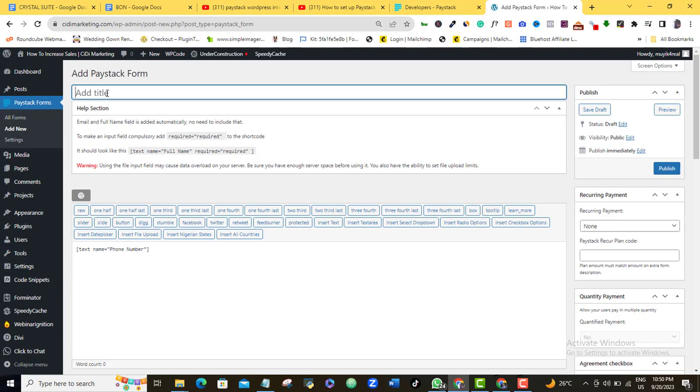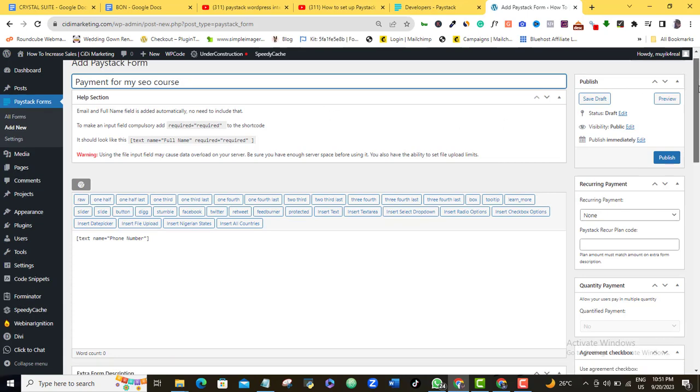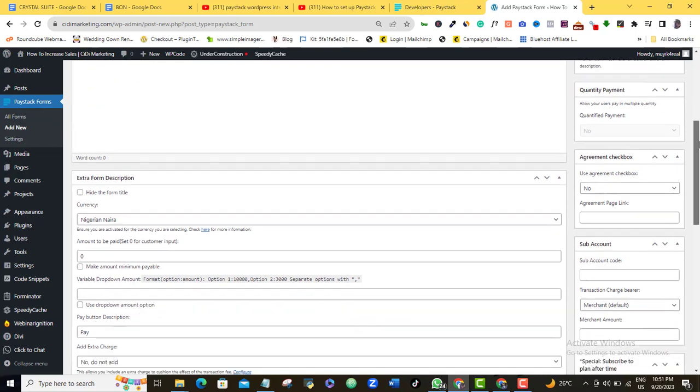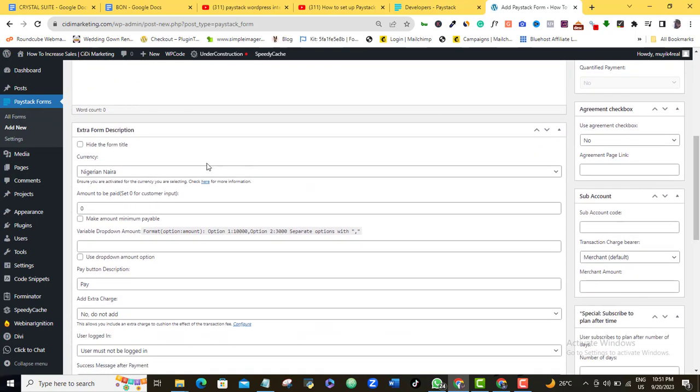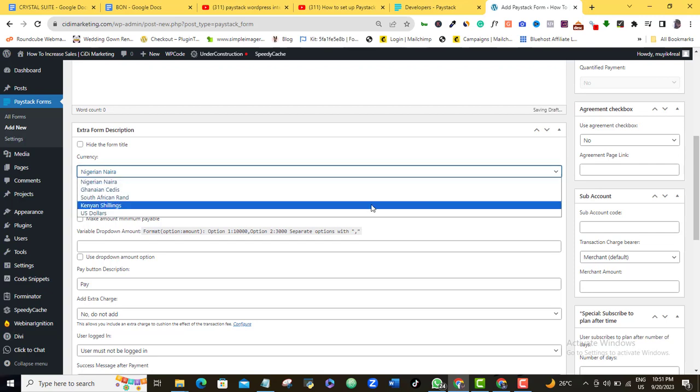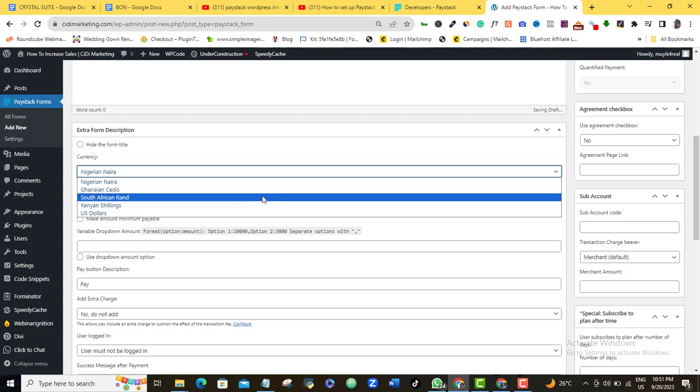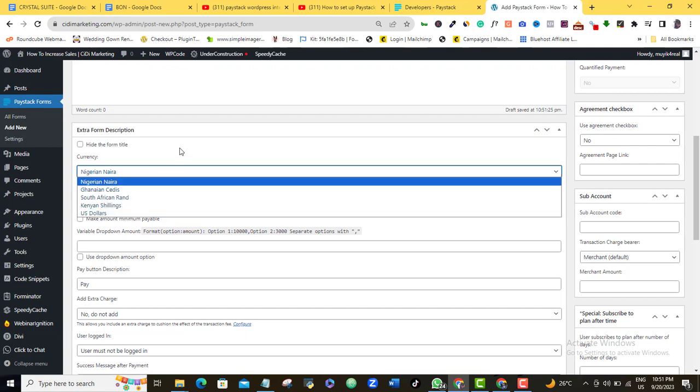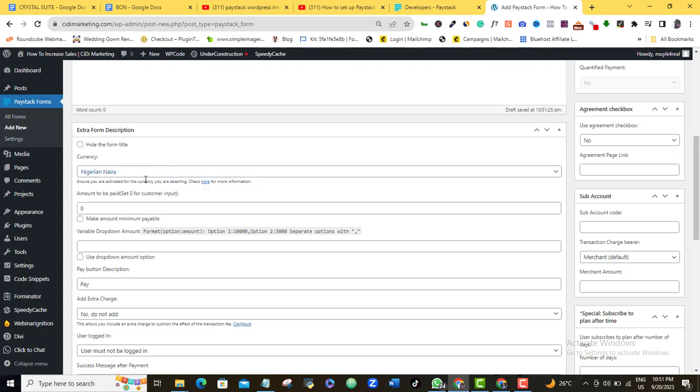So I'm just going to call it Payment for whatever. I'll just say my SEO course. I just launched a new SEO course if you want to get it. So that is it. Payment for my SEO course and then I'm going to come here and then I'm going to scroll down. So here, of course, my currency is in Nigeria, Naira. So if you want yours to be in Ghana cedis, you want to be in South Africa, around Kenya shillings or the United States dollar, you can always choose yours. So mine is in Naira.